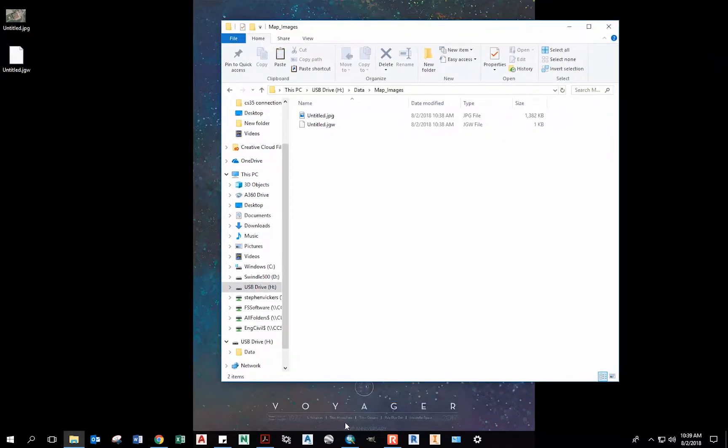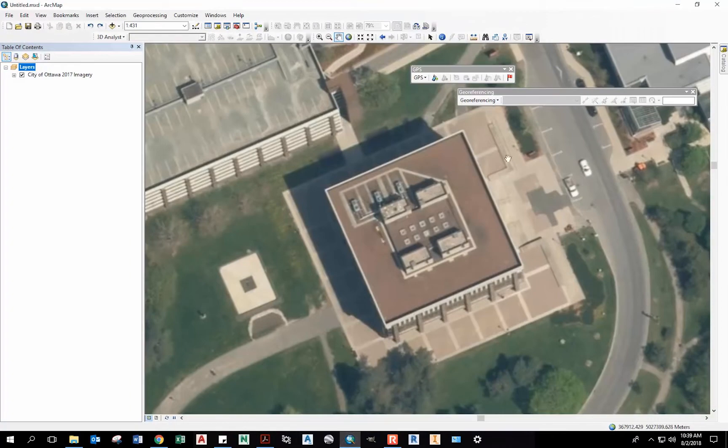Okay, and that is how you can go from ArcMap to Leica Captivate.